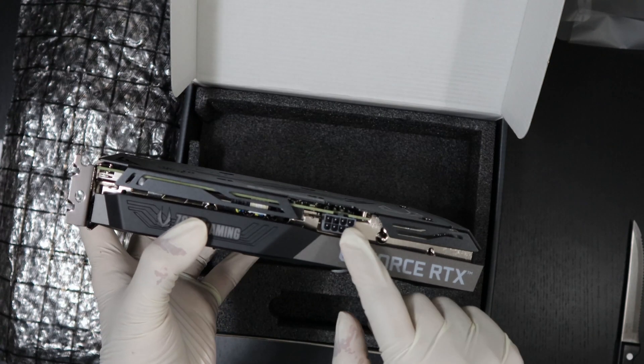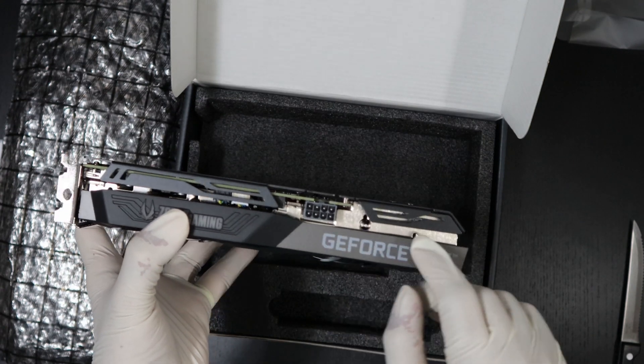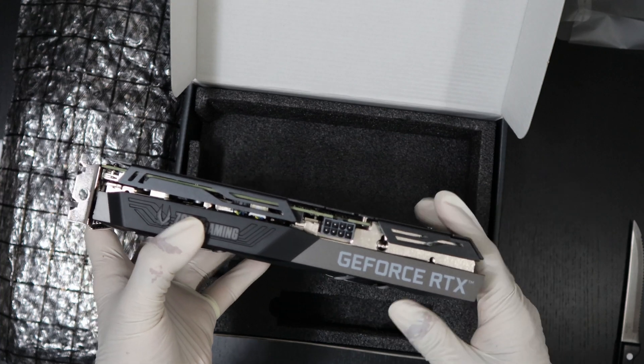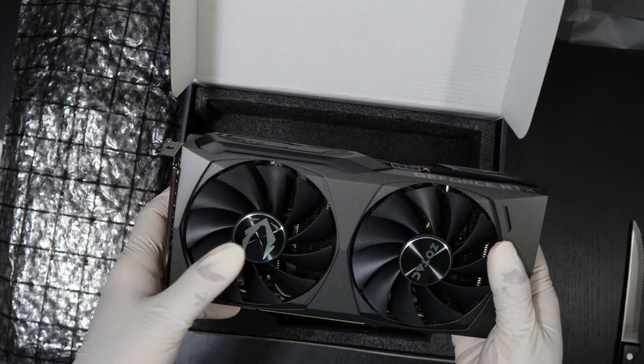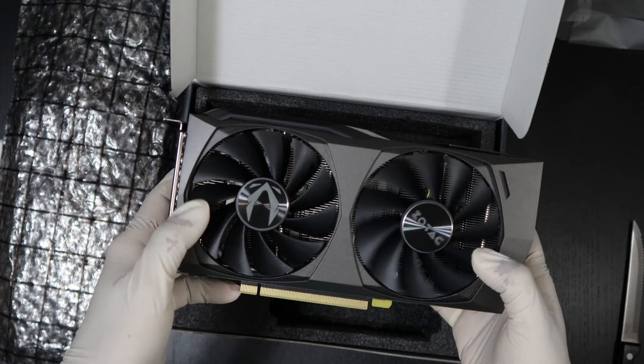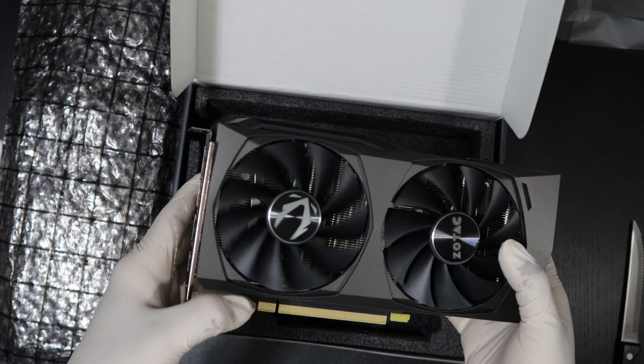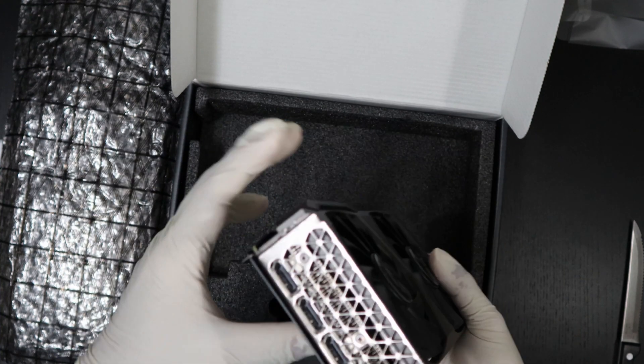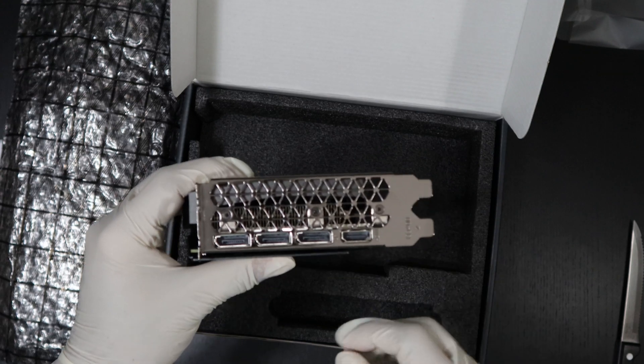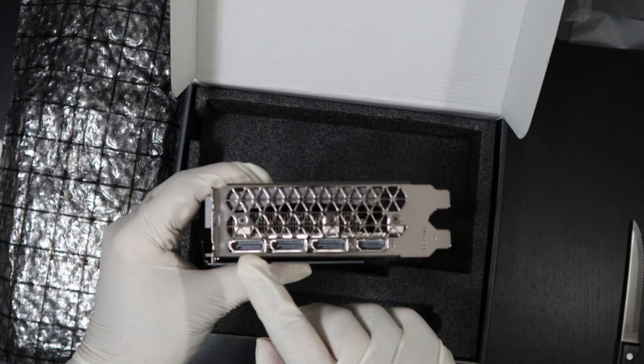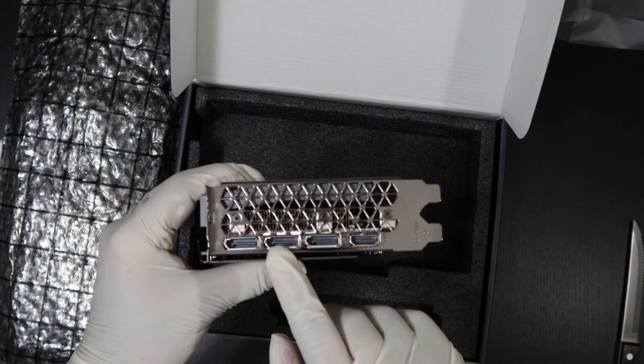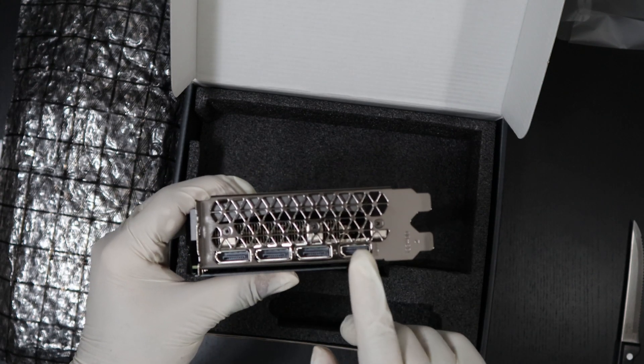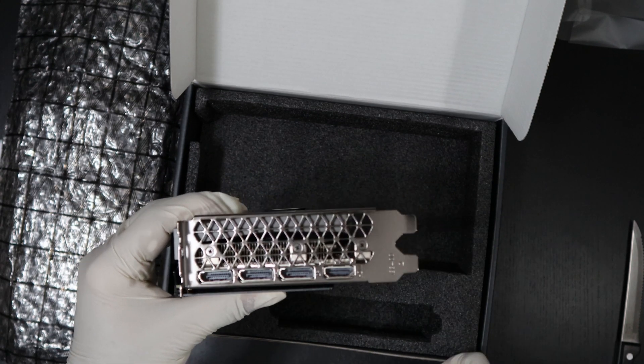And here you have this 8-pin power input. These are the two fans with Zotac logo. These are the four outputs that it supports: three DisplayPort and one HDMI.